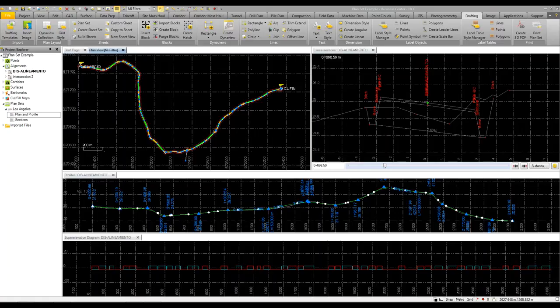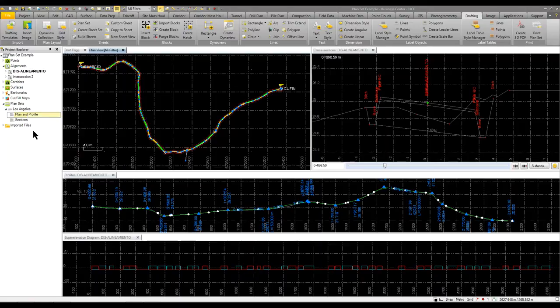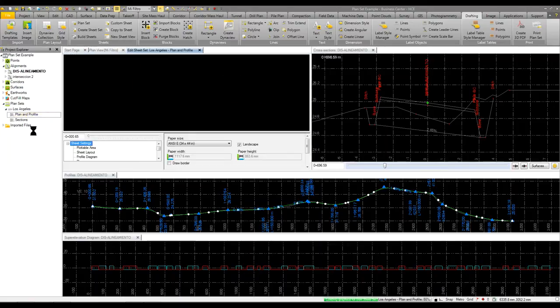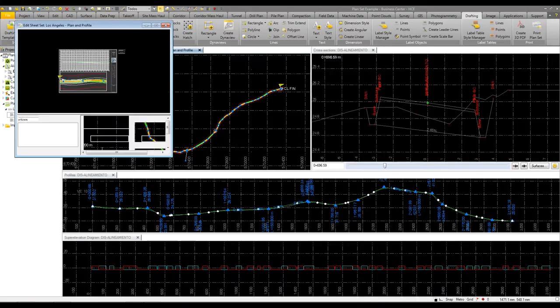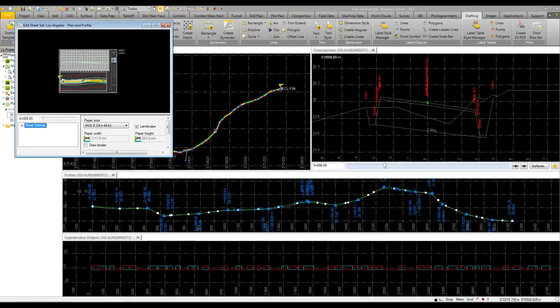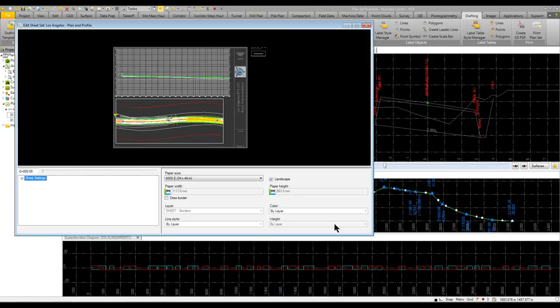And the process is quite simple. You first need to set up a template and there are some pretty easy to use tools that allow you to create your title block. When we say your template, basically it's your title block.